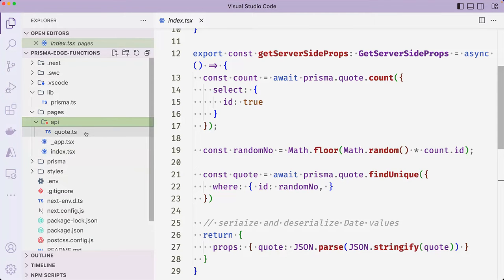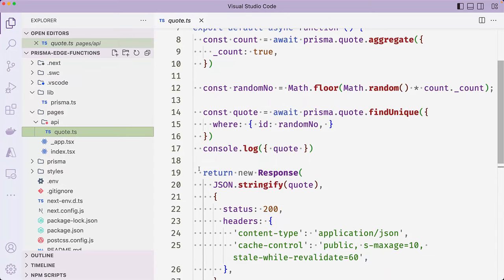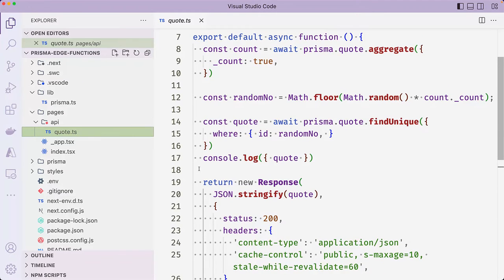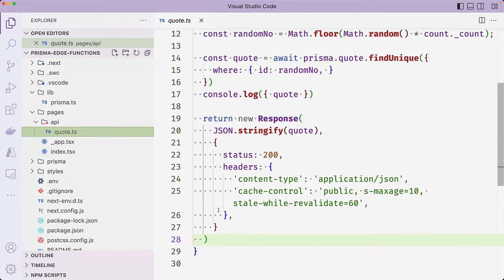The quote API route contains similar logic. However, the difference is that the API route caches the response for a minute. Let's now update the application and make it functional.